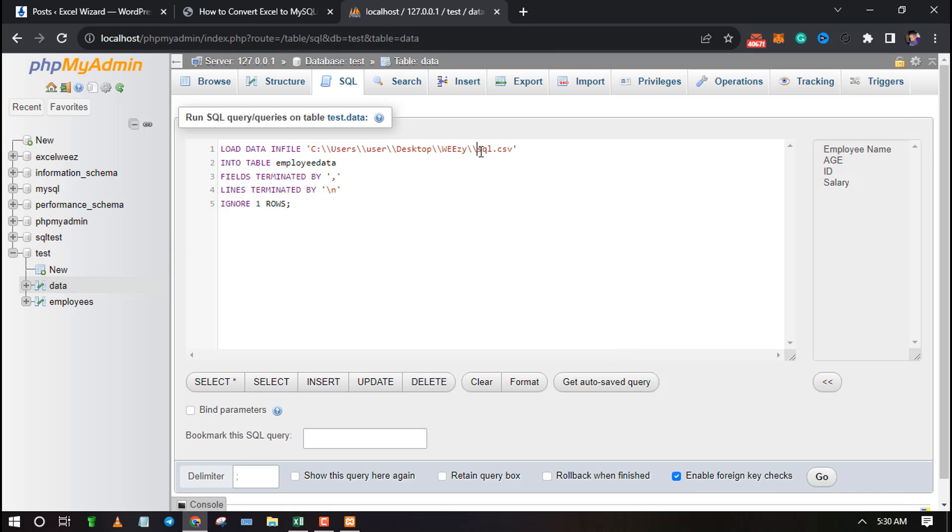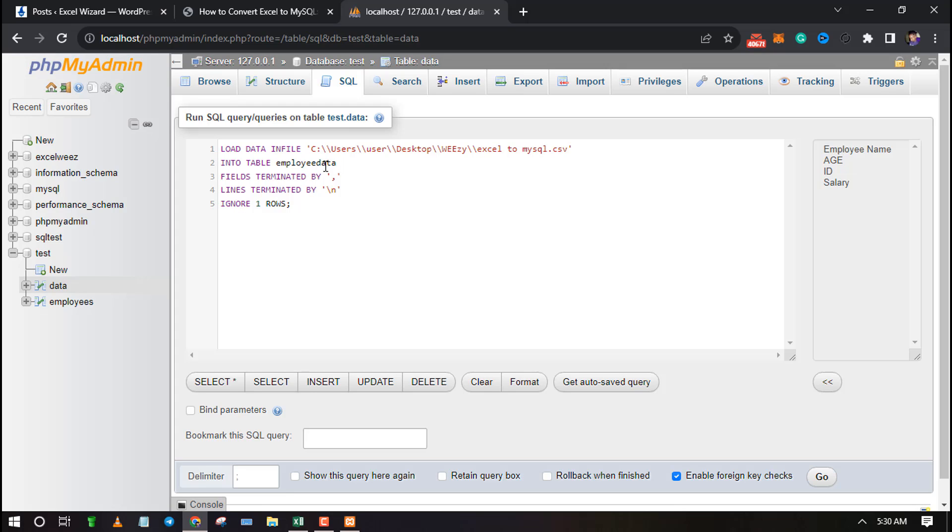On this code, you need to change two things which are the file path and the table name. Make sure the file path matches the location of your CSV file and the table name matches the table you have just created.